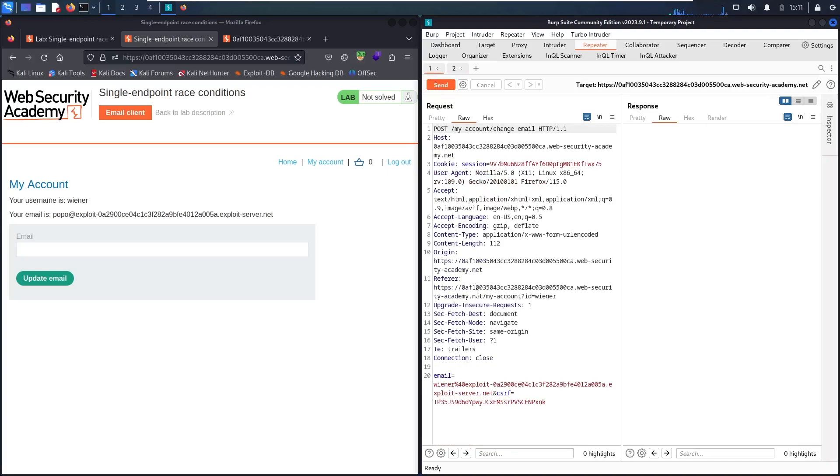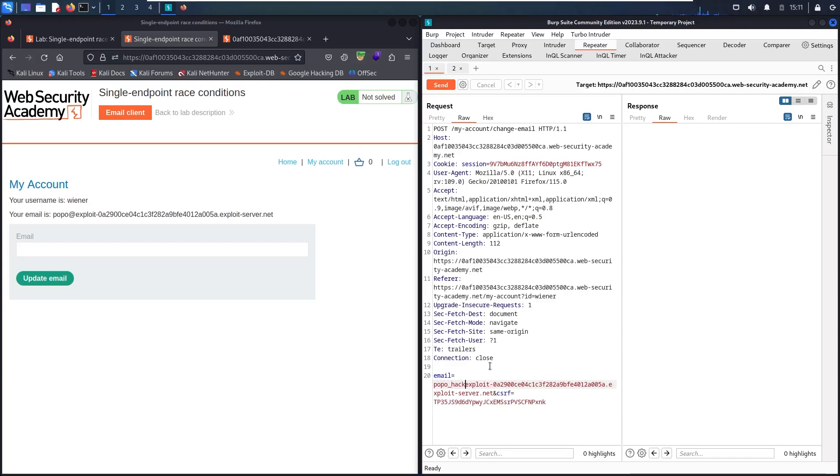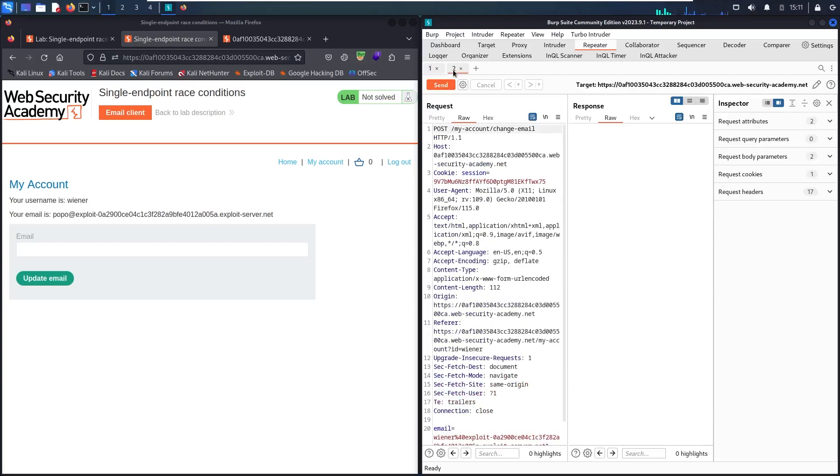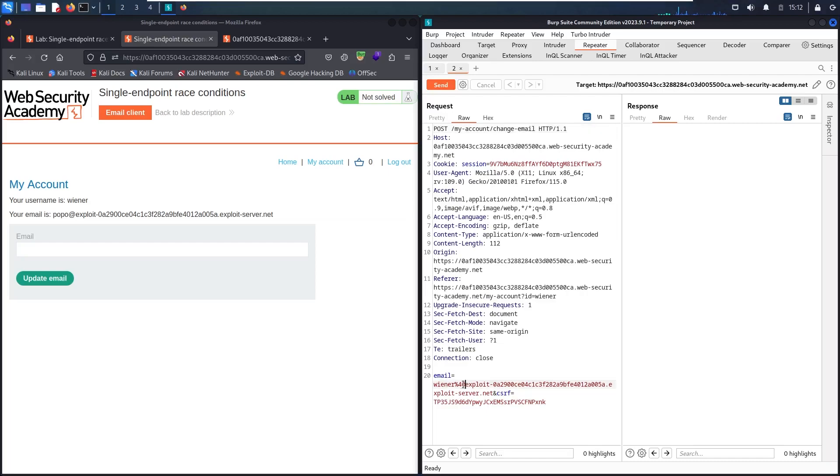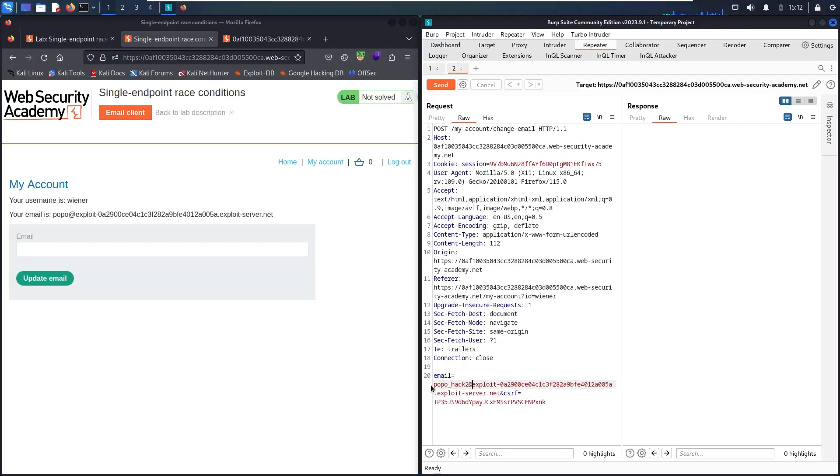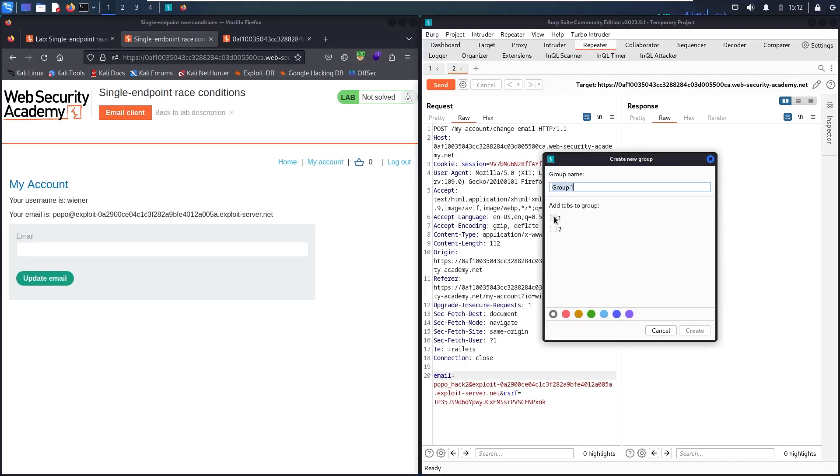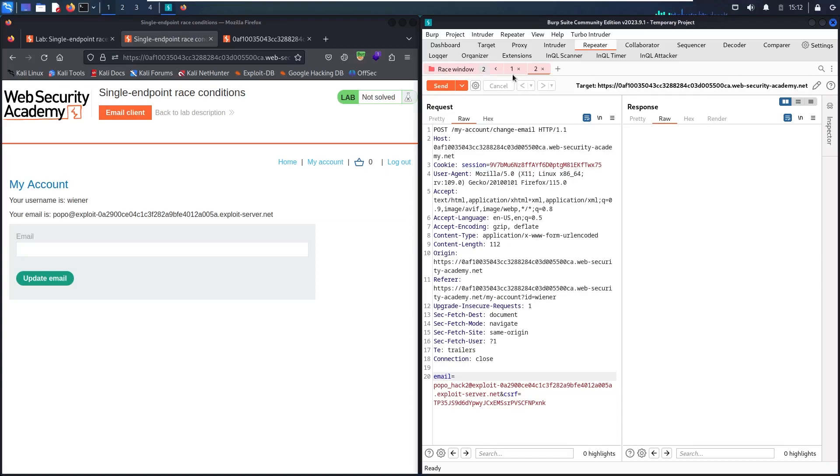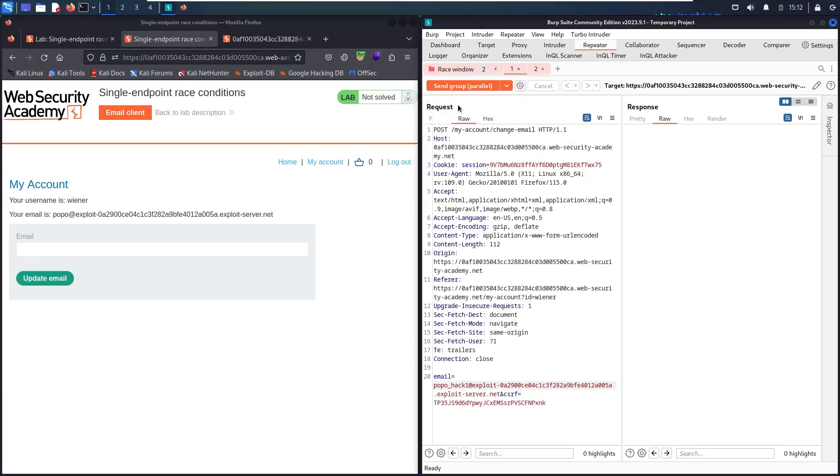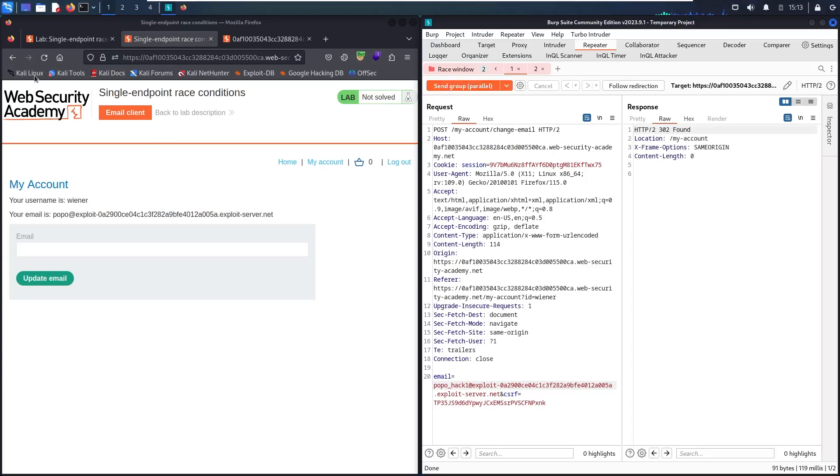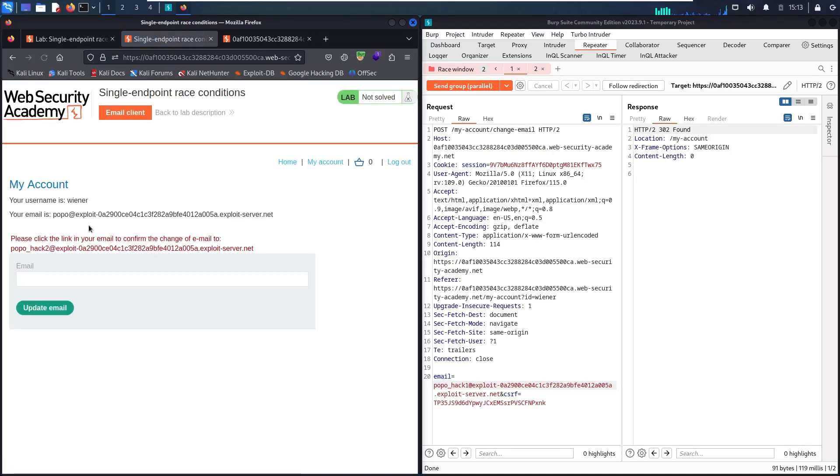And here we go. Now let me back to the first one. I'm going to change this one and call it popo-hack1@. This is number one. Let's go to the second one. Let me close intercept too. And let me say popo-hack2@. And here we go. Now let me create a tab group. Let me select the two requests and I'm going to choose a red color. I'm going to rename it with race window. And let me create it. Let me select the first one. This is popo-hack1 and this is popo-hack2. Now I'm going to select send group in parallel. Let me send the attack. And here we go. Let me refresh and see which one is accepted. So it accepts the second one.